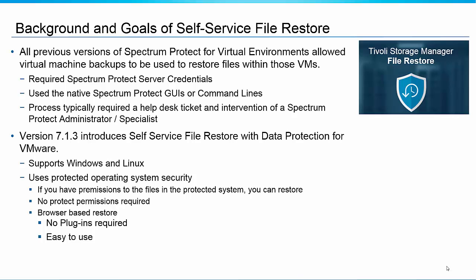Which essentially means that you point the browser to the GUI server for Data Protection for VMware and you'll log in using your operating system credentials and then you'll be able to just go in and see all the files that have been backed up from the virtual machine, pick the one you want to restore and do the restore. You don't need to deal with the full-blown graphical user interface for Data Protection for VMware. There's no additional plugins required like Java or Flash or anything like that. It's just a straight browser easy to use interface.